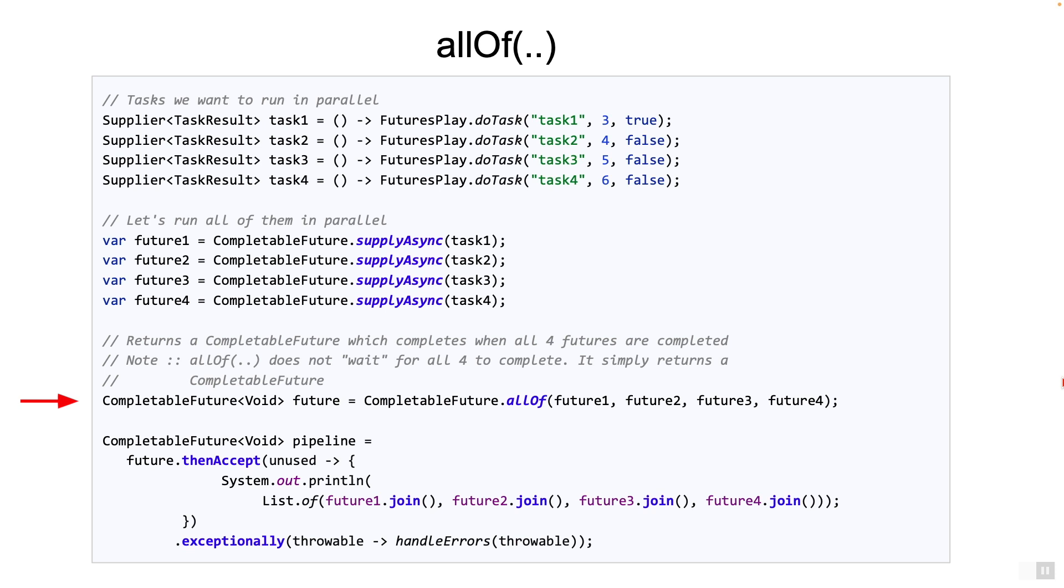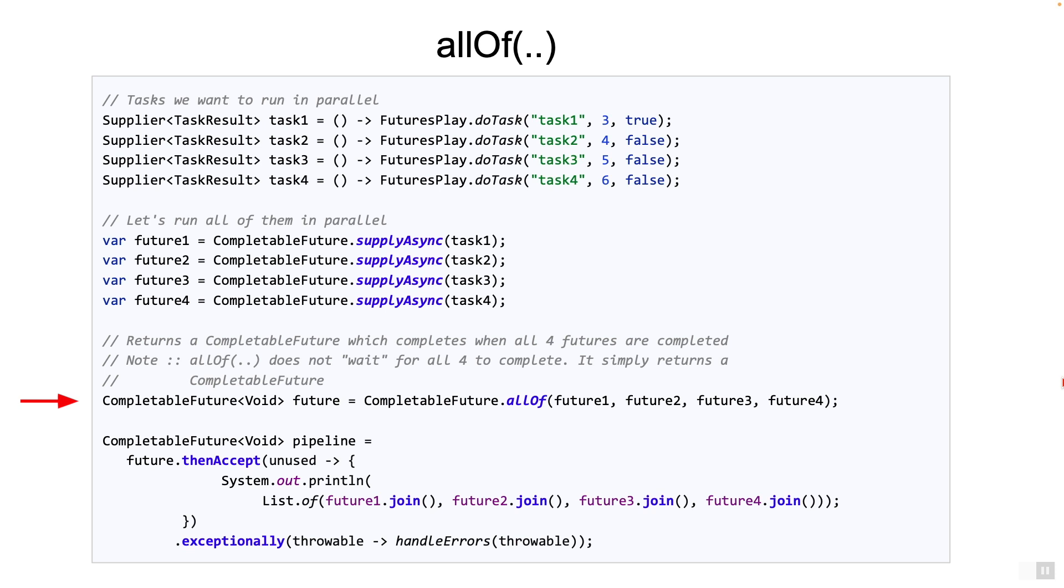Even if one of the four completes exceptionally, then the new completable future completes exceptionally. One fact to remember here is that if the first task completes exceptionally, it will wait till all the tasks are completed and then complete the new completable future exceptionally. Be aware of this because in some use cases, you may need to handle the exception immediately on any errors. This is the nuance that I talked about before.